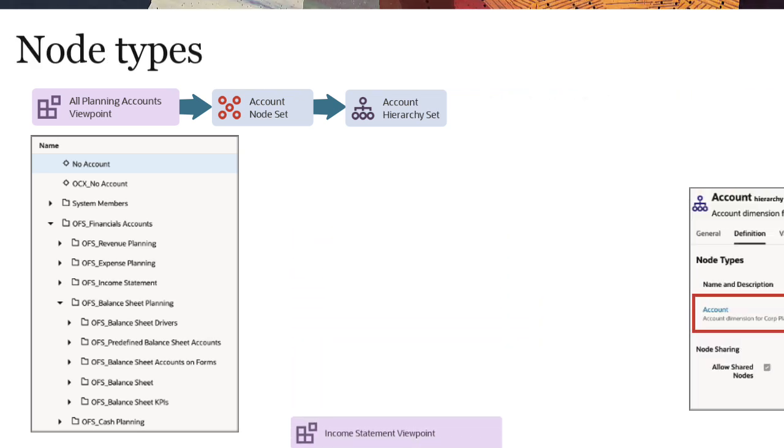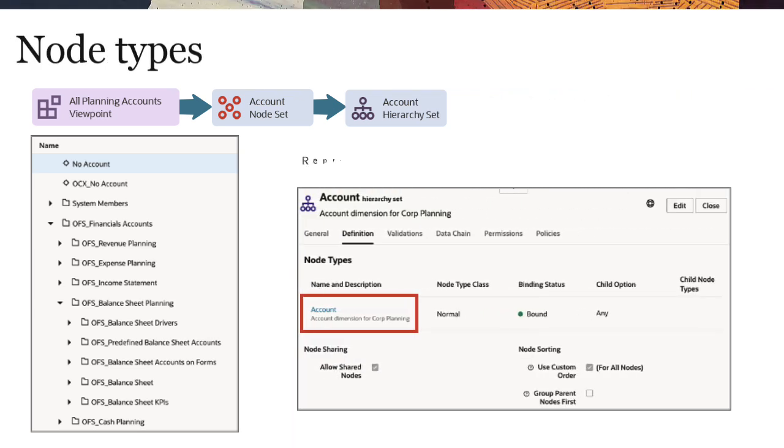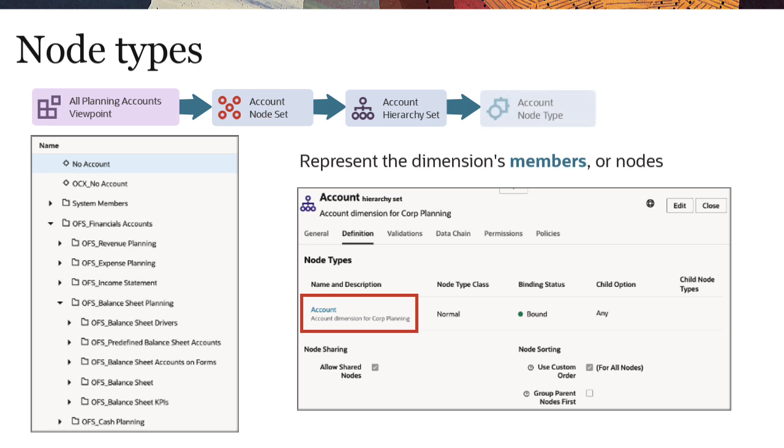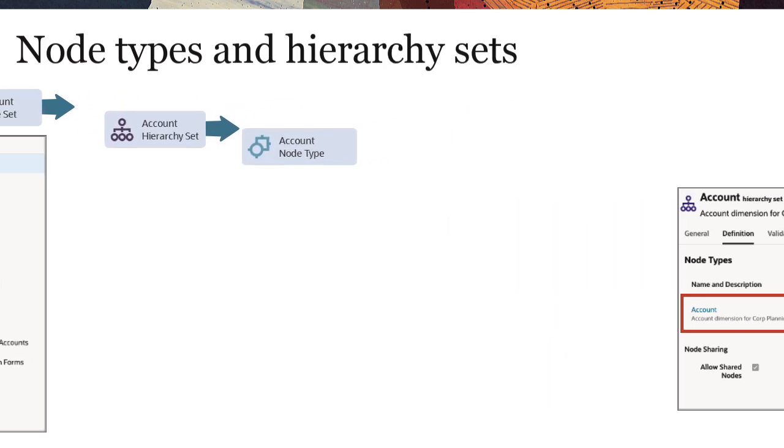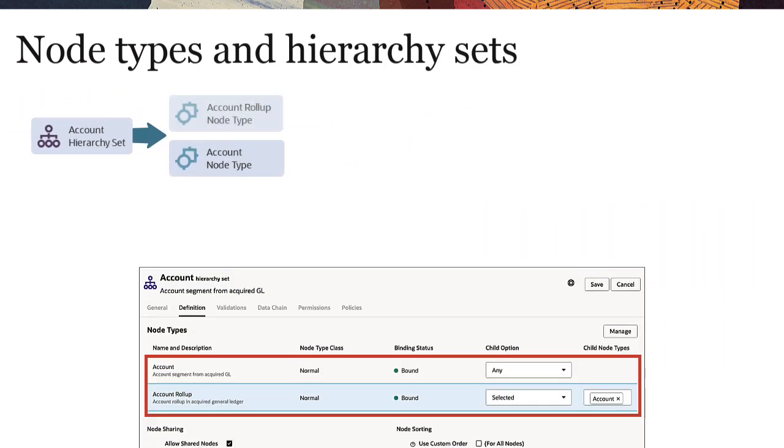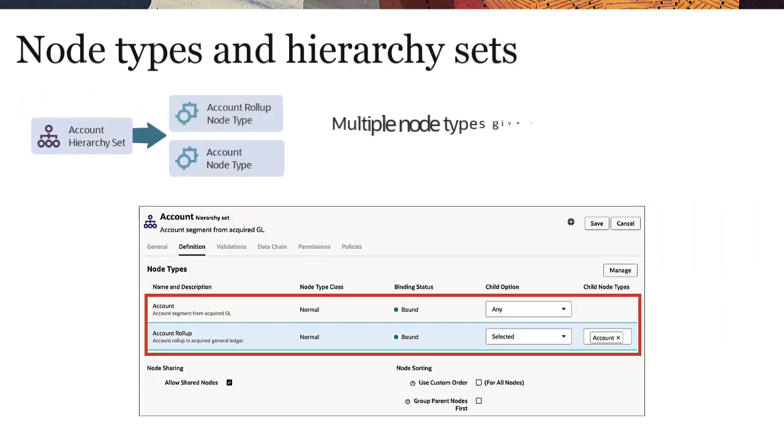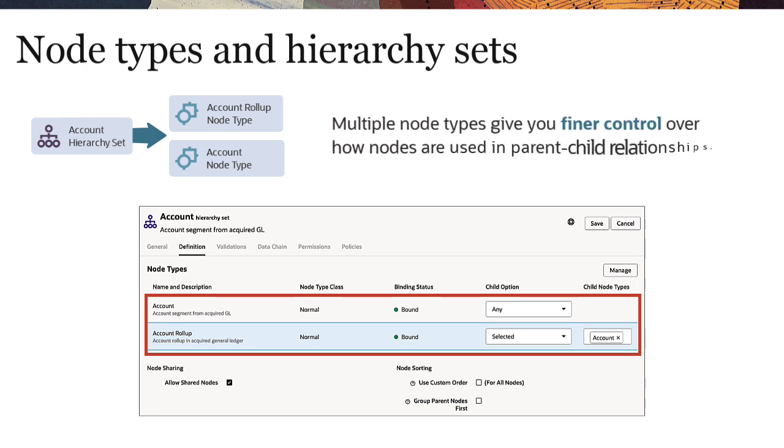Node types represent the dimension's members, or nodes. Each hierarchy set references one or more node types. Hierarchy sets that reference multiple node types give you finer control over how nodes are used in parent-child relationships.